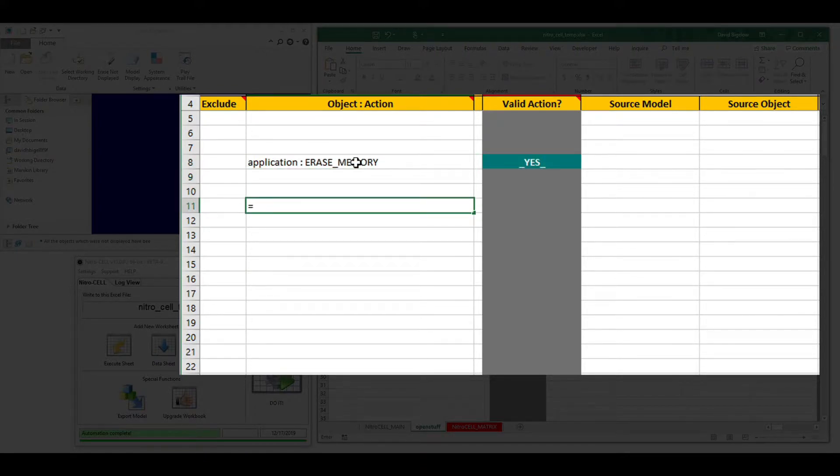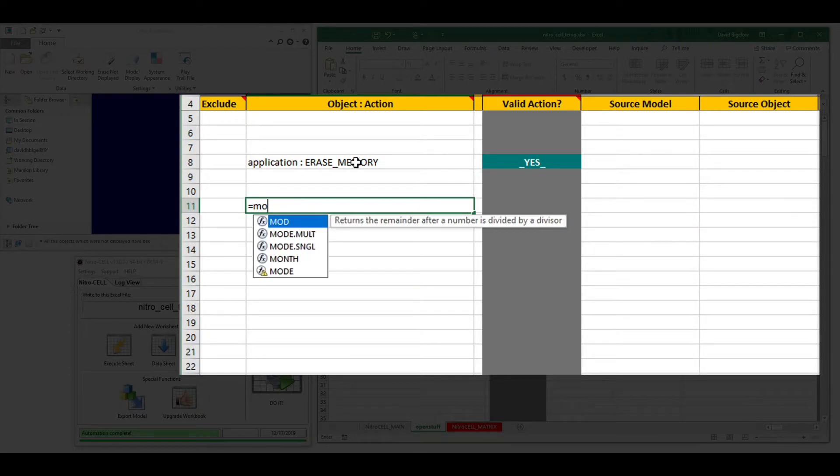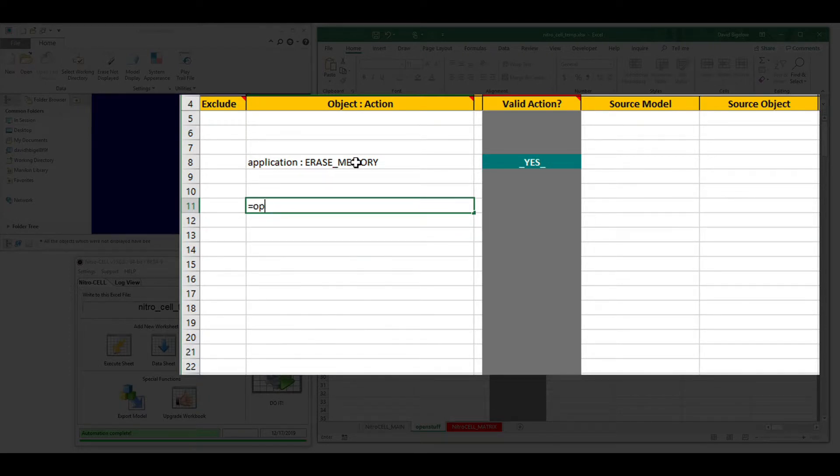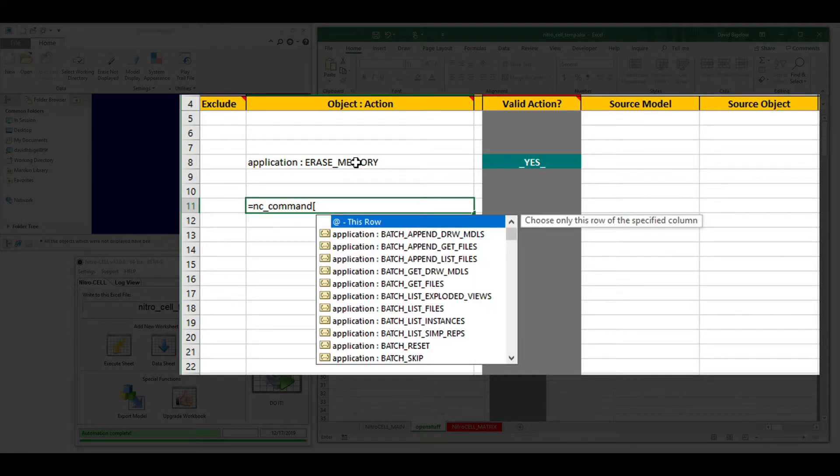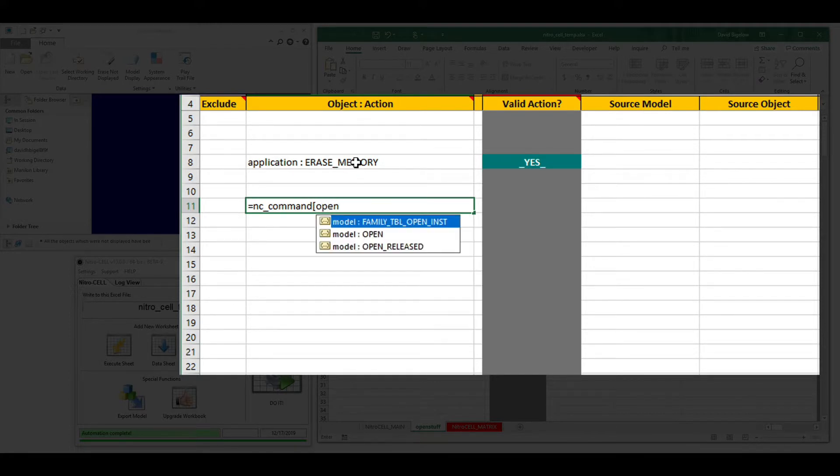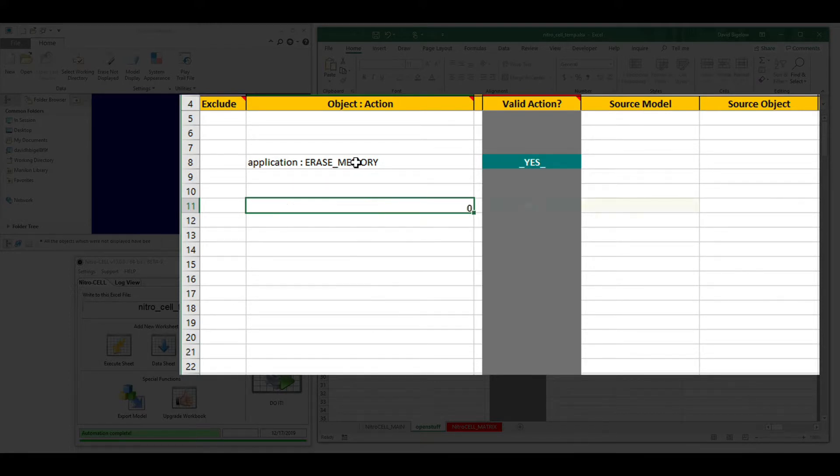If you try to type in the short version, like 'model open', it's not going to work. It has to use that NC command reference, a hard bracket, and then you can find the function you're looking for.